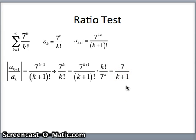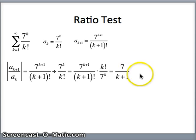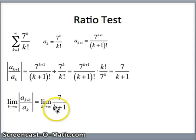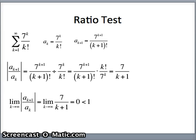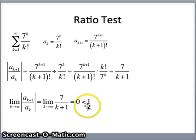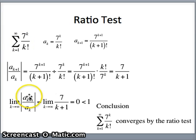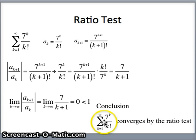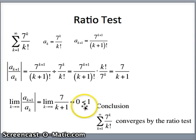The ratio test requires us to take the limit as k goes to infinity of the absolute value of a sub k plus 1 over a sub k. So as k goes to infinity, what does 7 over k plus 1 go to? The limit as k goes to infinity of 7 over k plus 1: as k gets large, 7 over a large number plus 1 gets closer and closer to 0. Since that limit is less than 1, the original series converges absolutely. We conclude that the sum as k goes from 1 to infinity of 7 to the k over k factorial converges by the ratio test, because the limit was 0 which is less than 1.